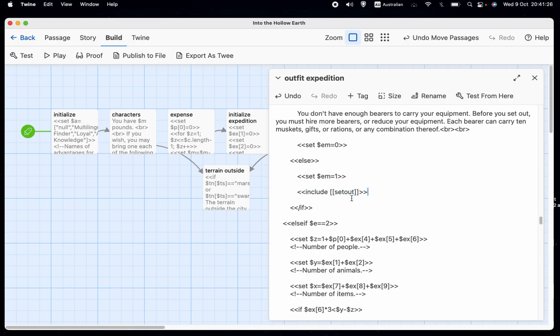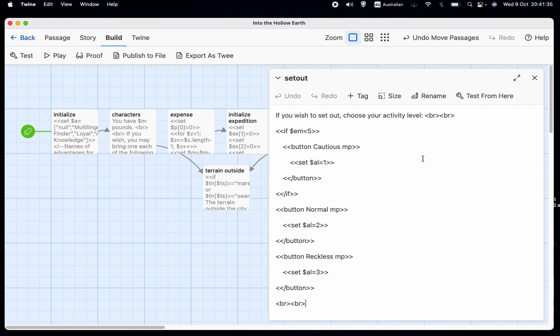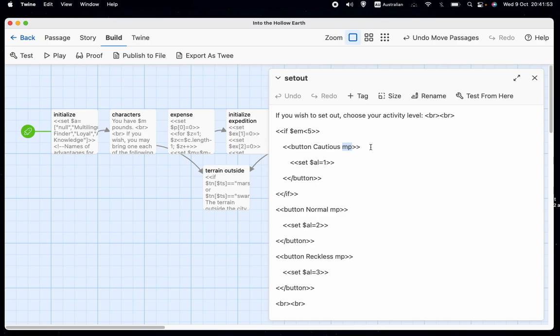So I'll show you that set out before we go any further. It just says, if you wish to set out, choose your activity level. And if EM is less than five, it has a button that allows us to choose cautious. And every button here is going to take us to the page MP where it'll determine our movement points.